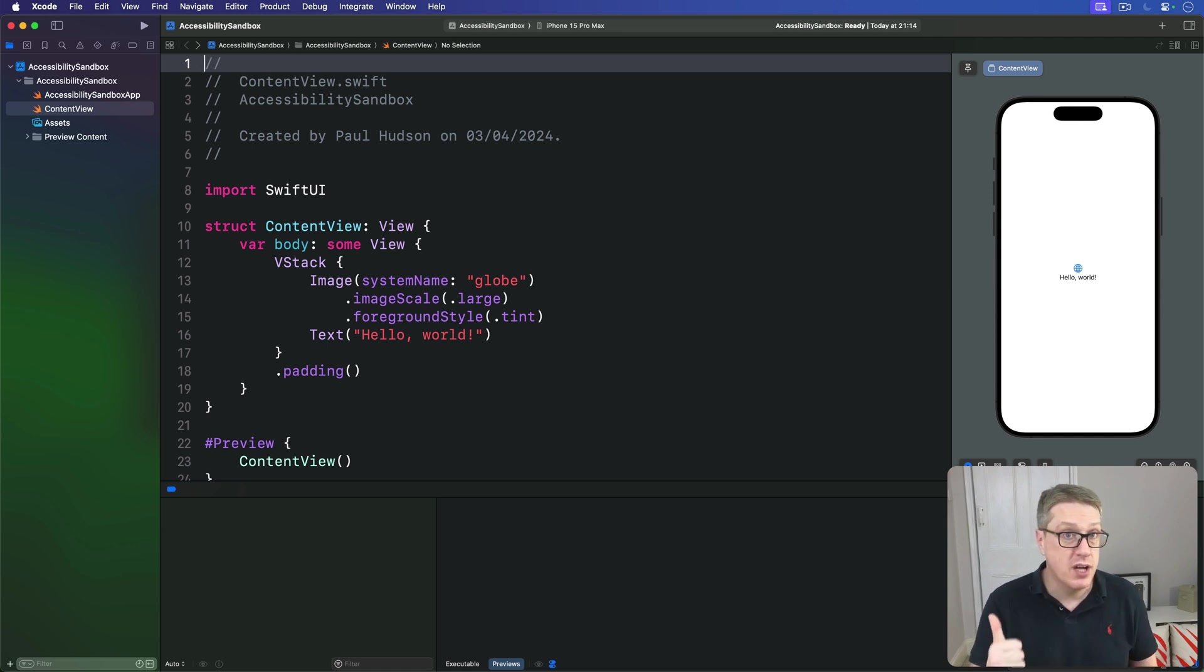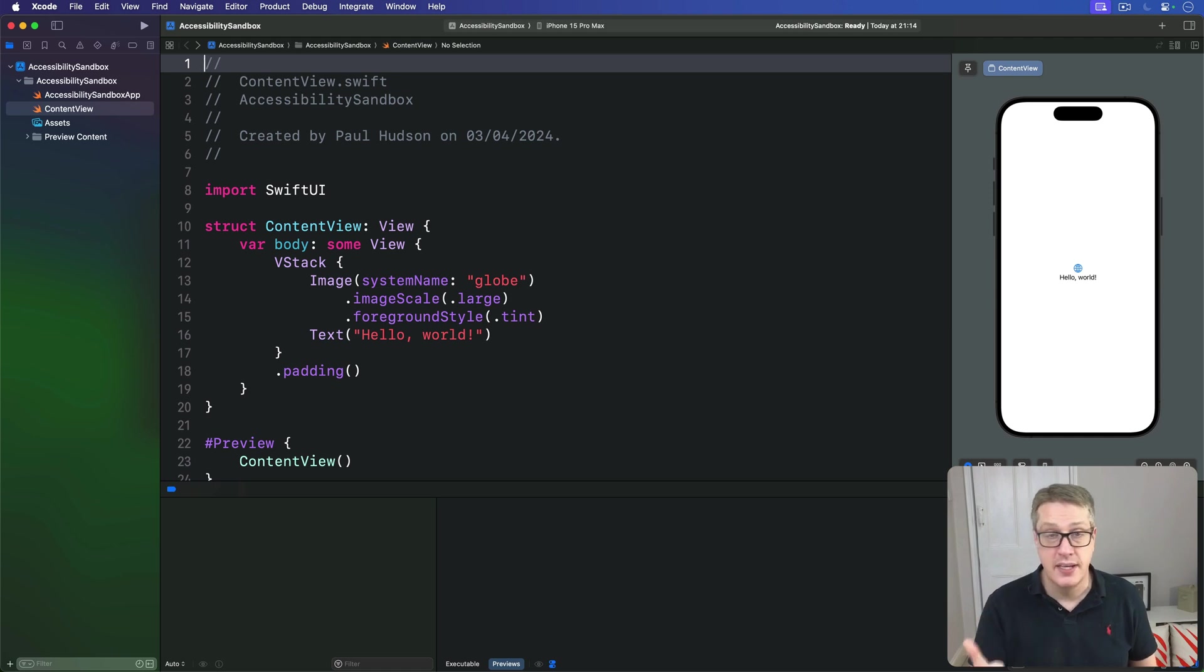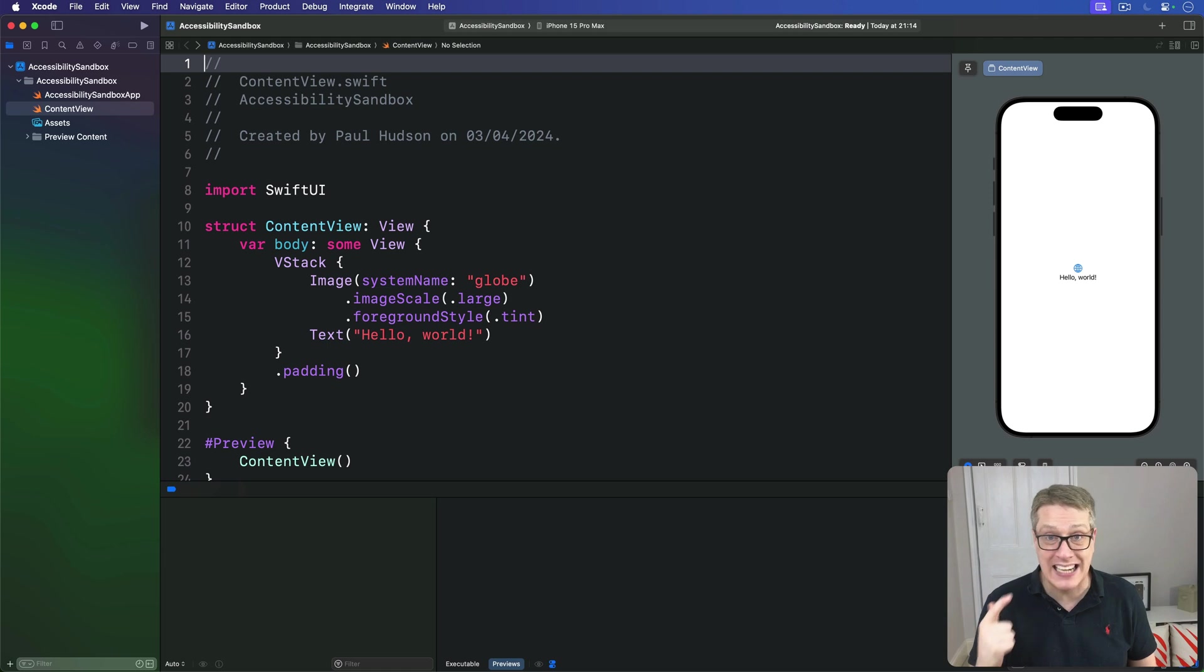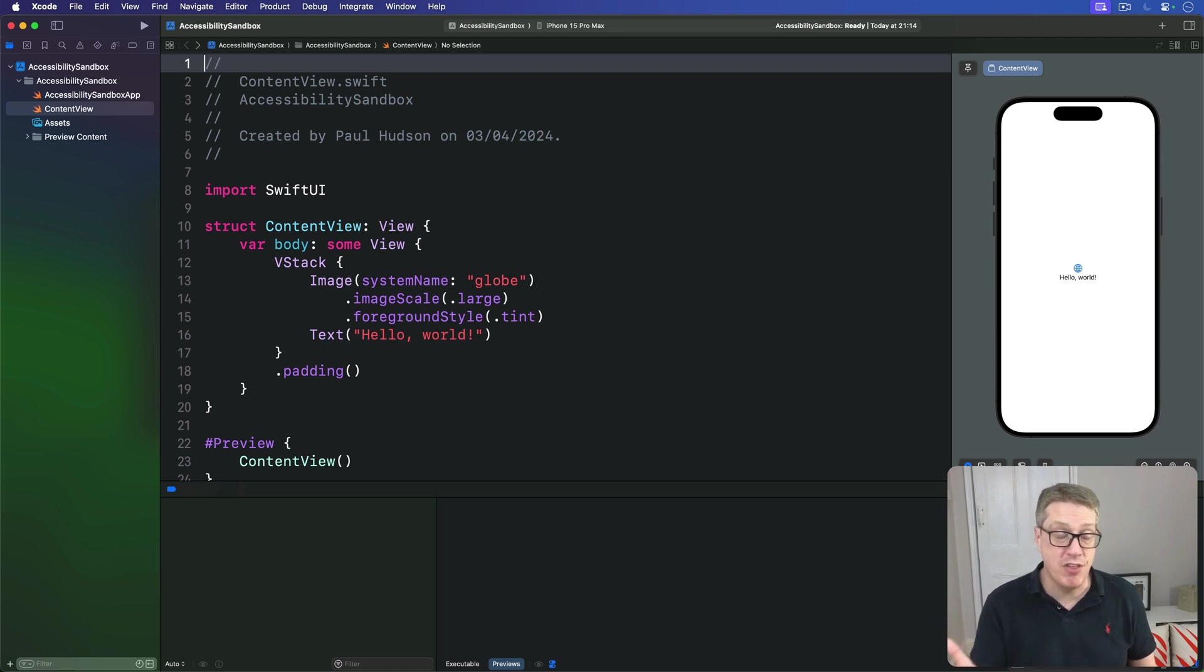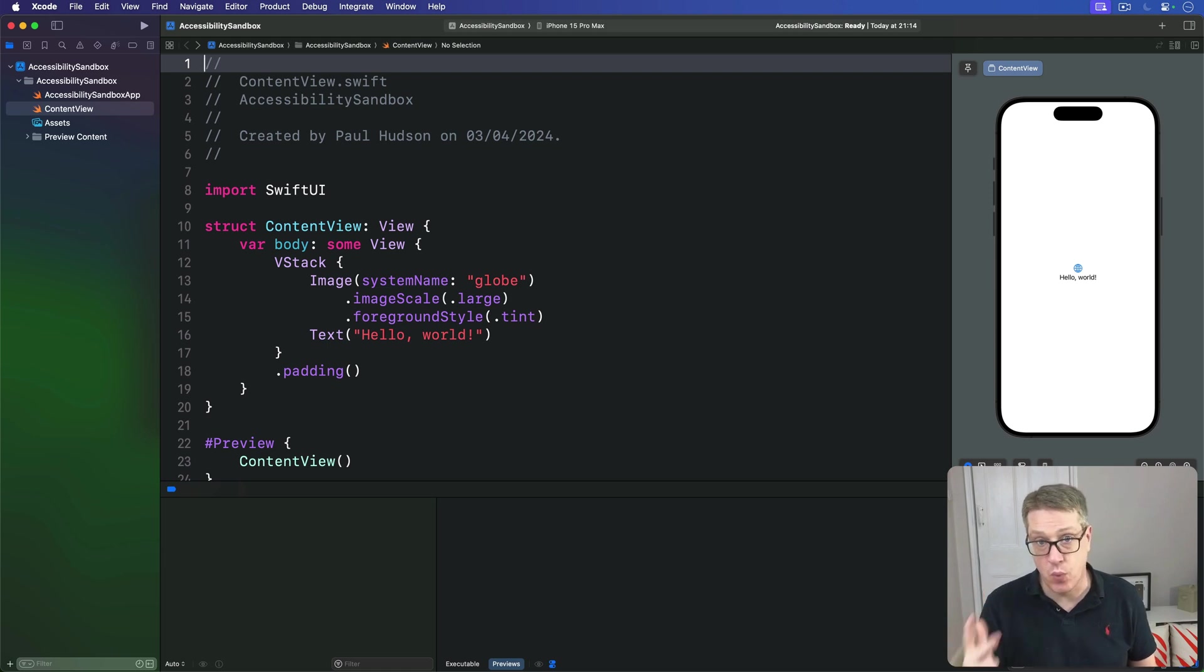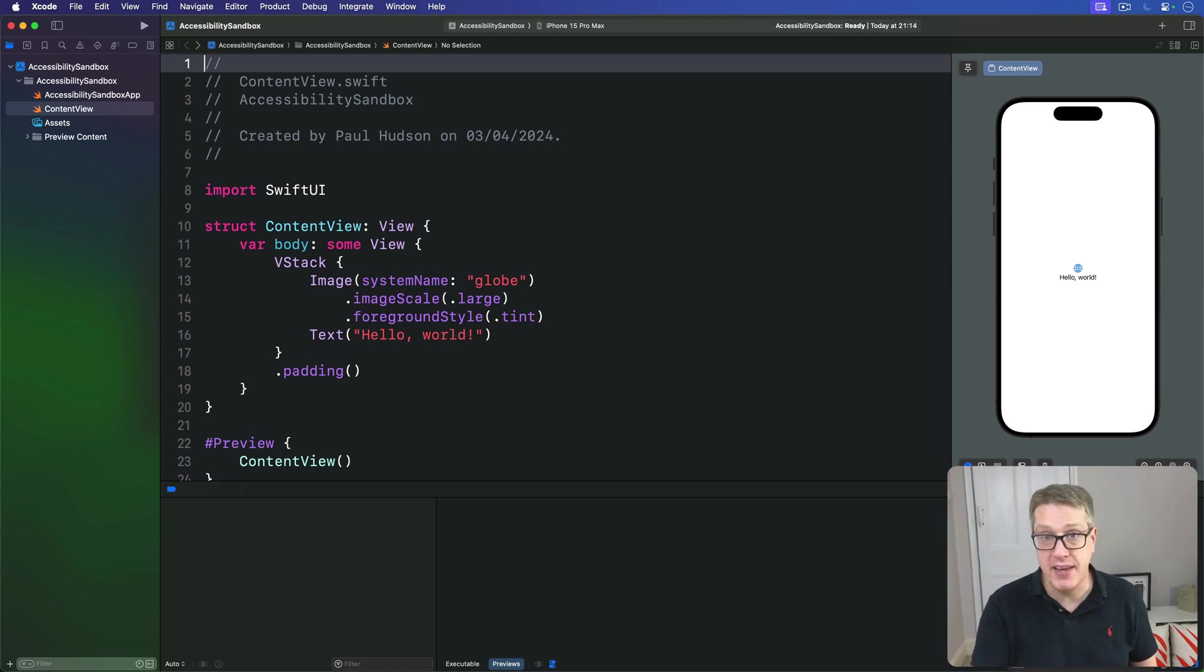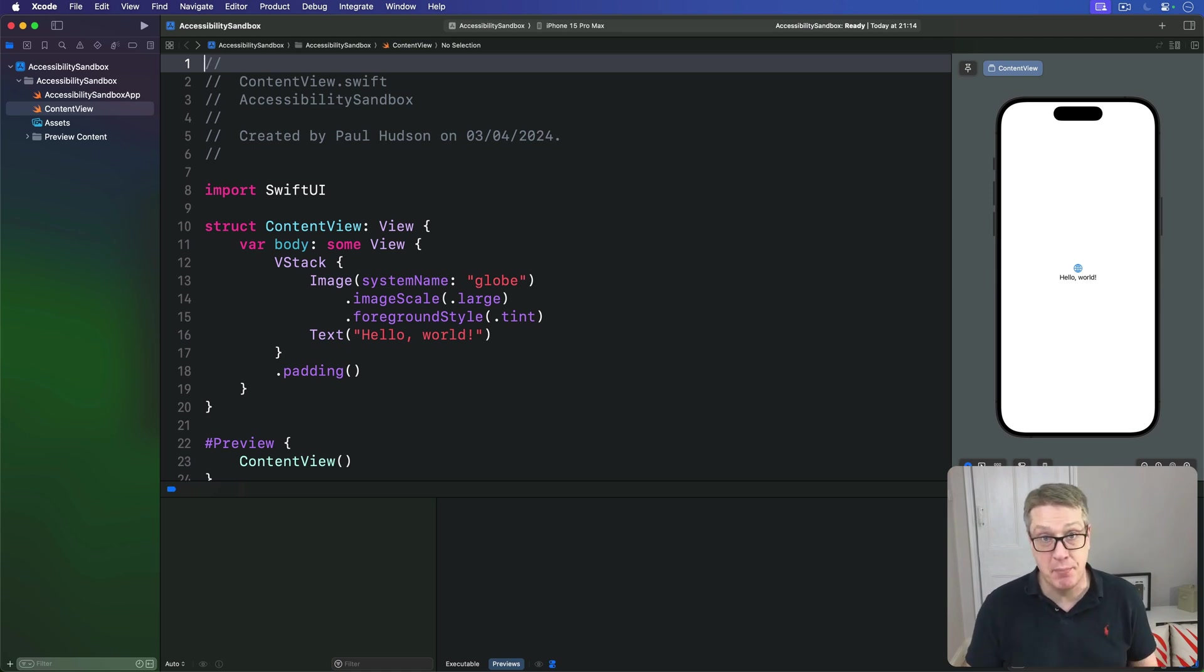First, marking images as being unimportant for VoiceOver. Second, hiding views from the whole accessibility system. And third, grouping several views as one. Now all of these are simple changes to make, but they result in a big improvement.